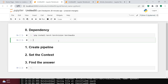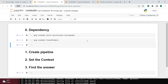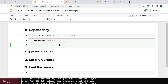Next, to install Transformers, simply run pip install transformers. After both dependencies are installed, you need to write: from transformers import pipeline.